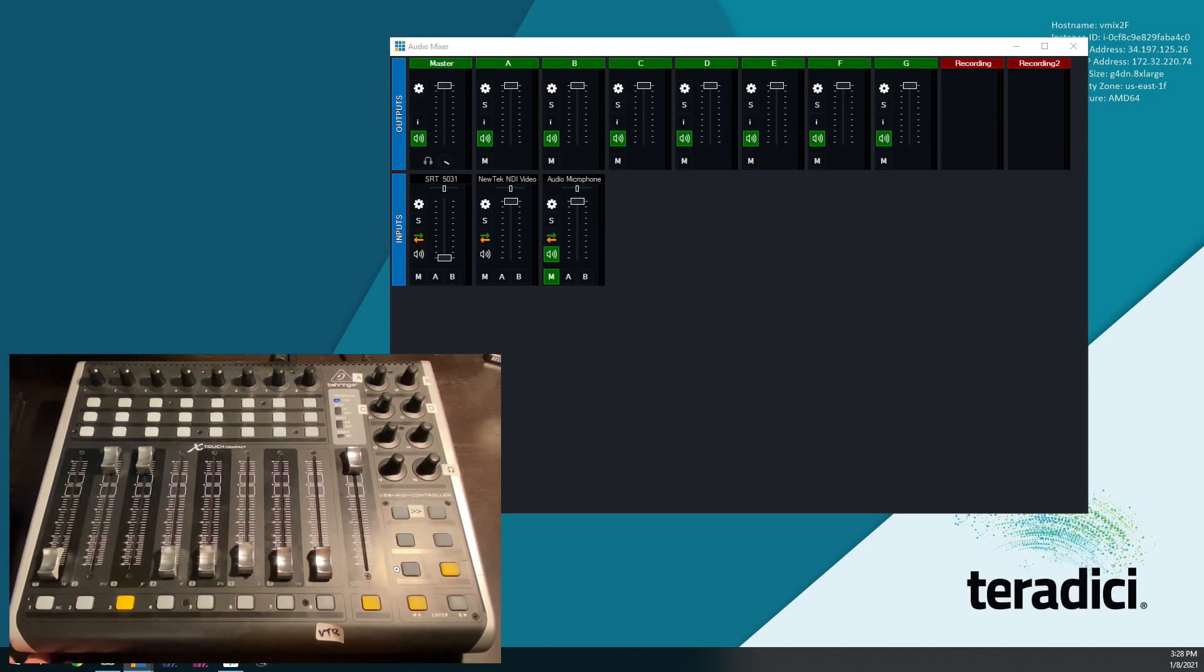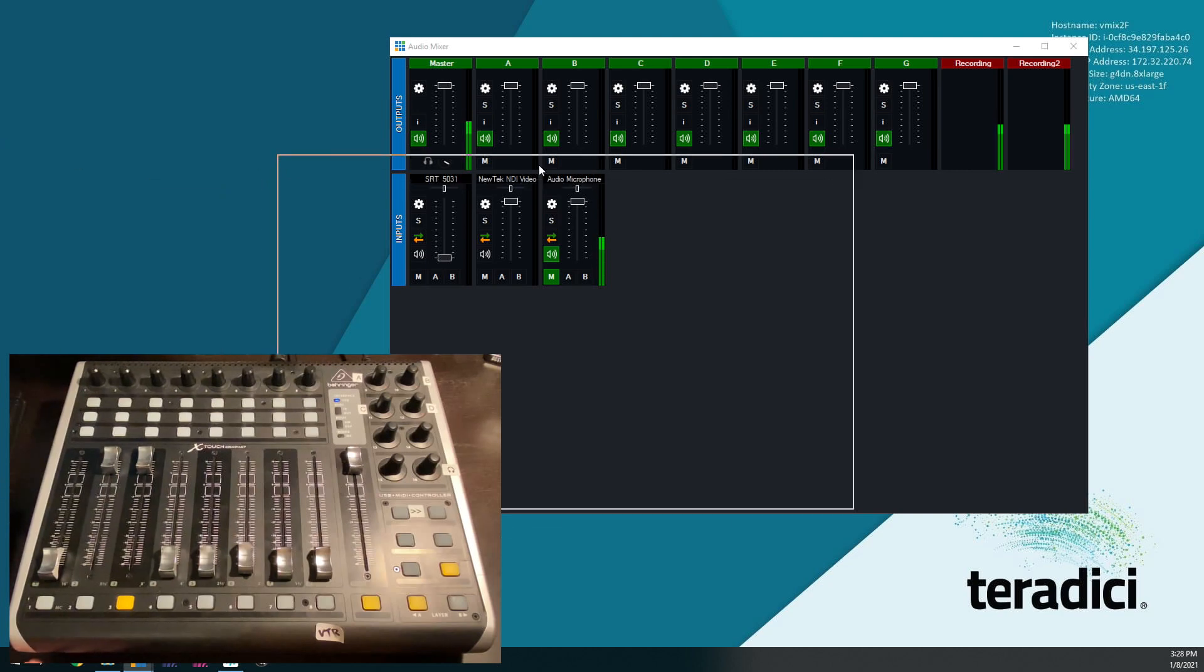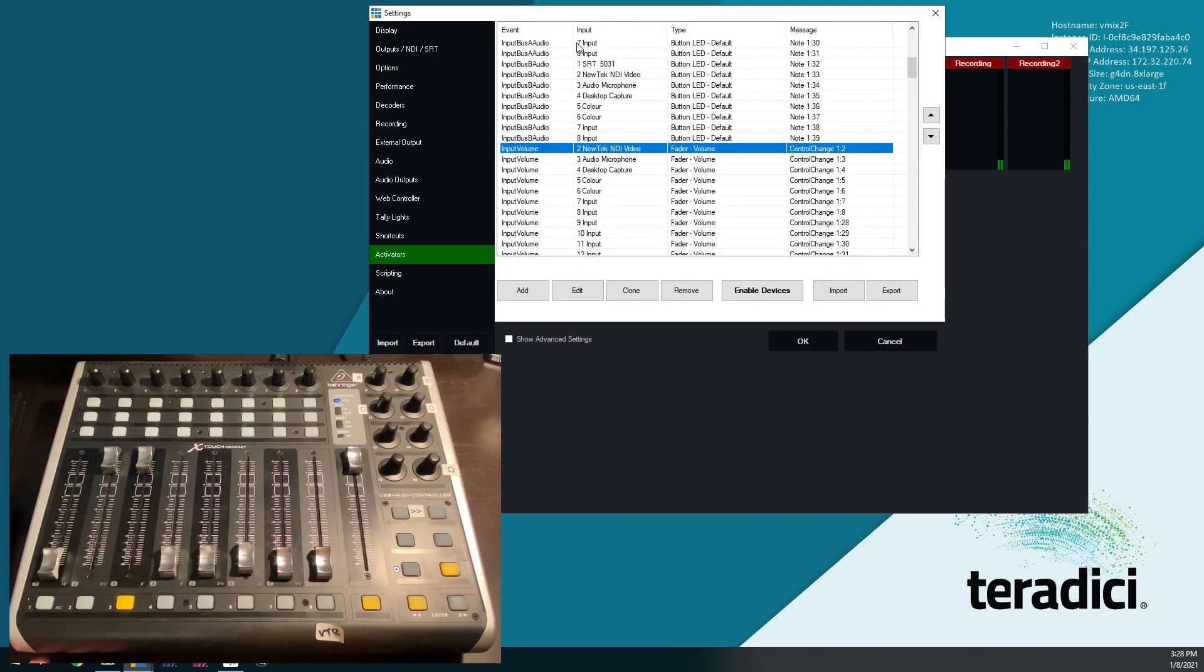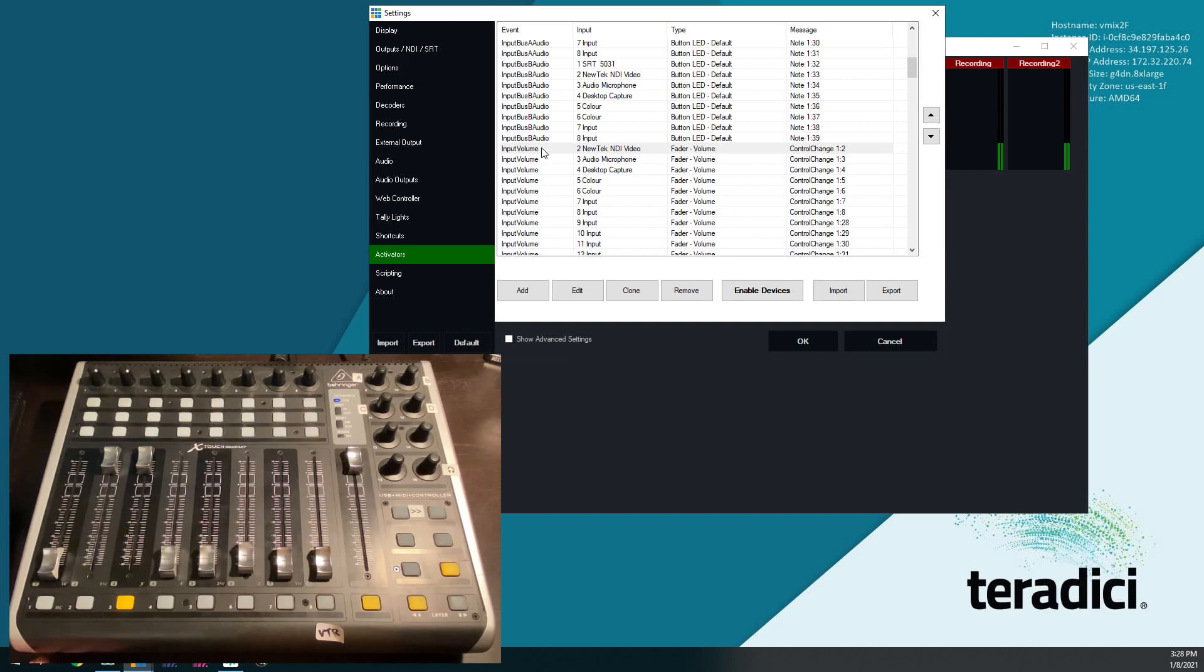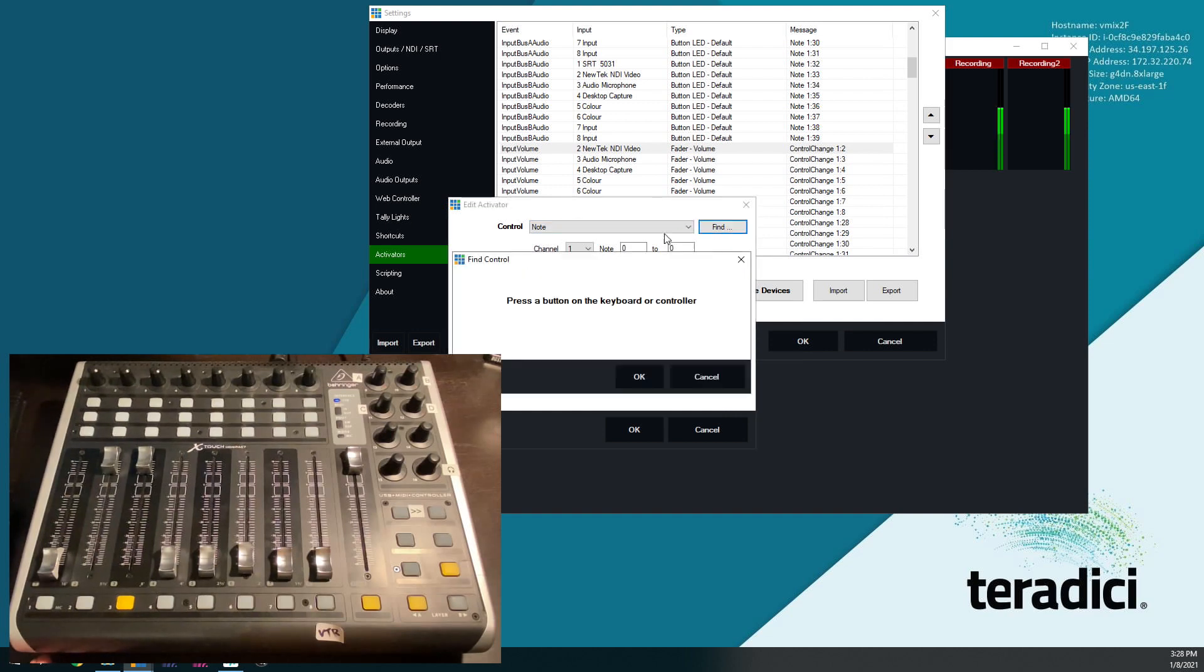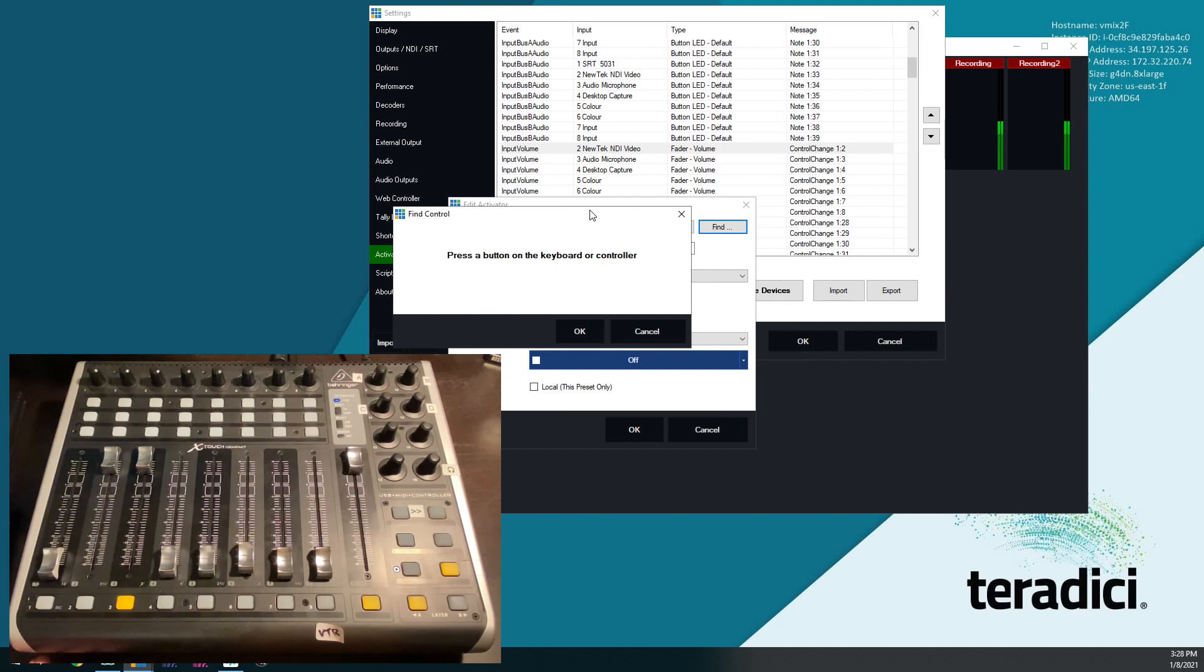So the first thing you're going to do is open up your settings screen in vMix. Let me slide this over so you can see it. Click your settings window, and what we're interested in here is activators. Click on activators, and we're going to set up an activator to make the Behringer faders fly. First thing you'll do is click add. Now we're going to click find, so we can find our control just by moving it on the Behringer surface.